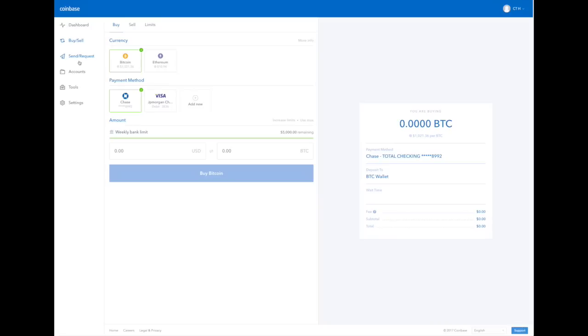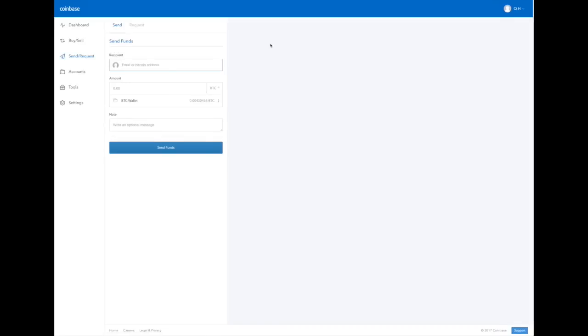Another important function in Coinbase is sending and requesting Bitcoins. If you press send/request, it'll bring you to send funds. You can send funds to another person's Bitcoin wallet or to your own Bitcoin wallet on a specific website by entering the Bitcoin wallet address.